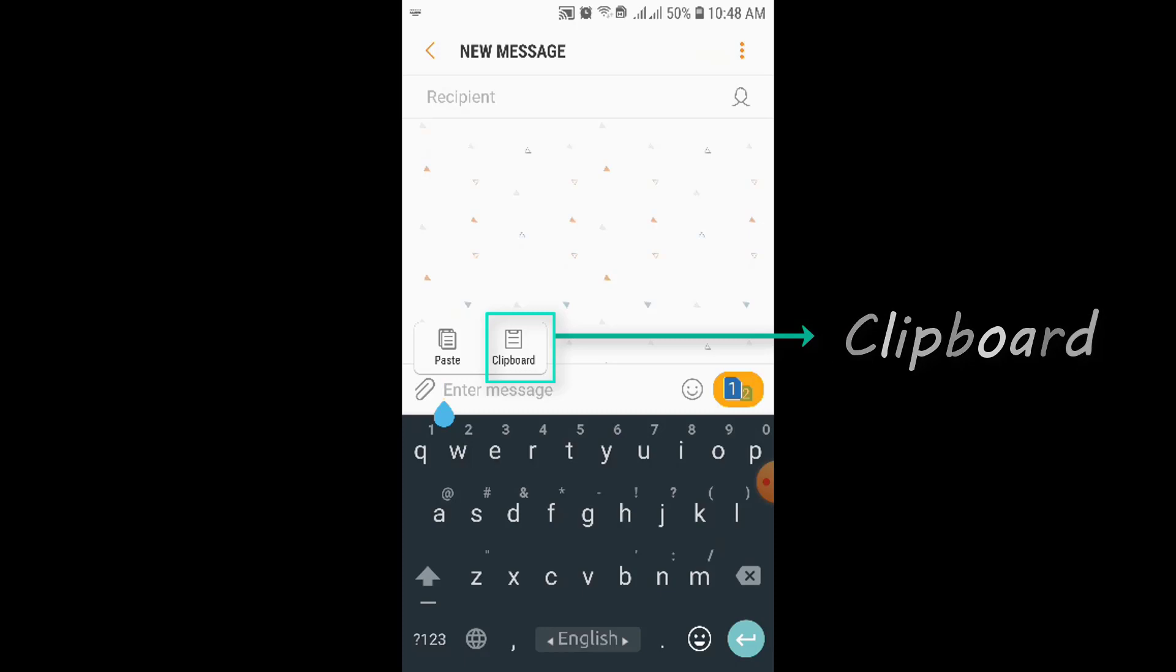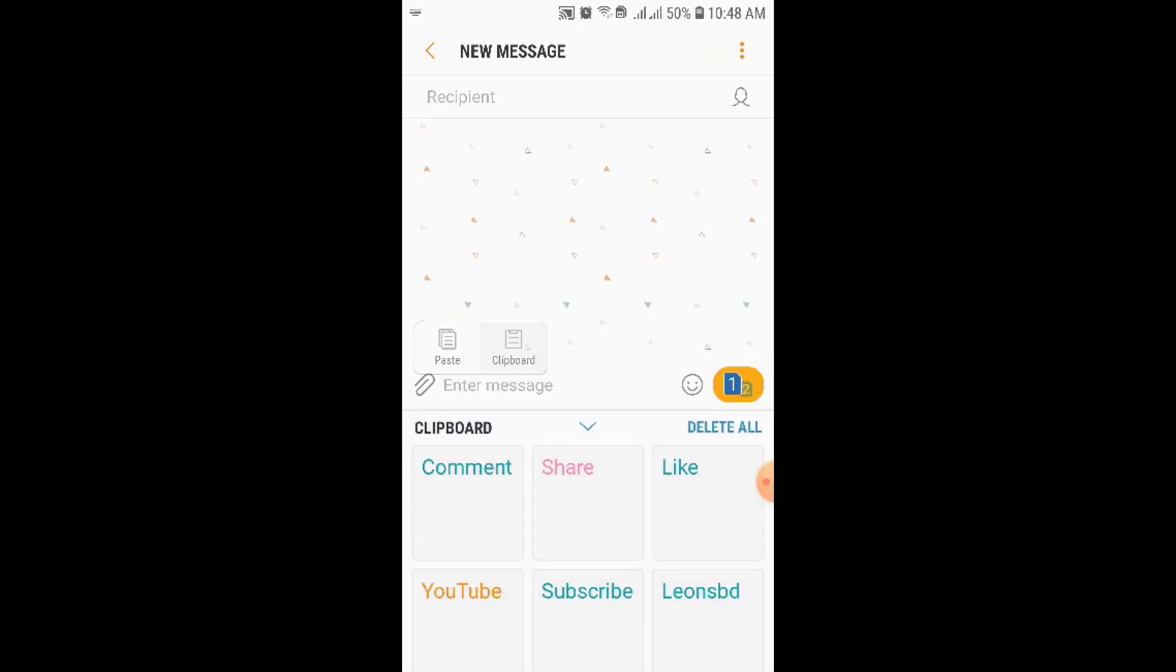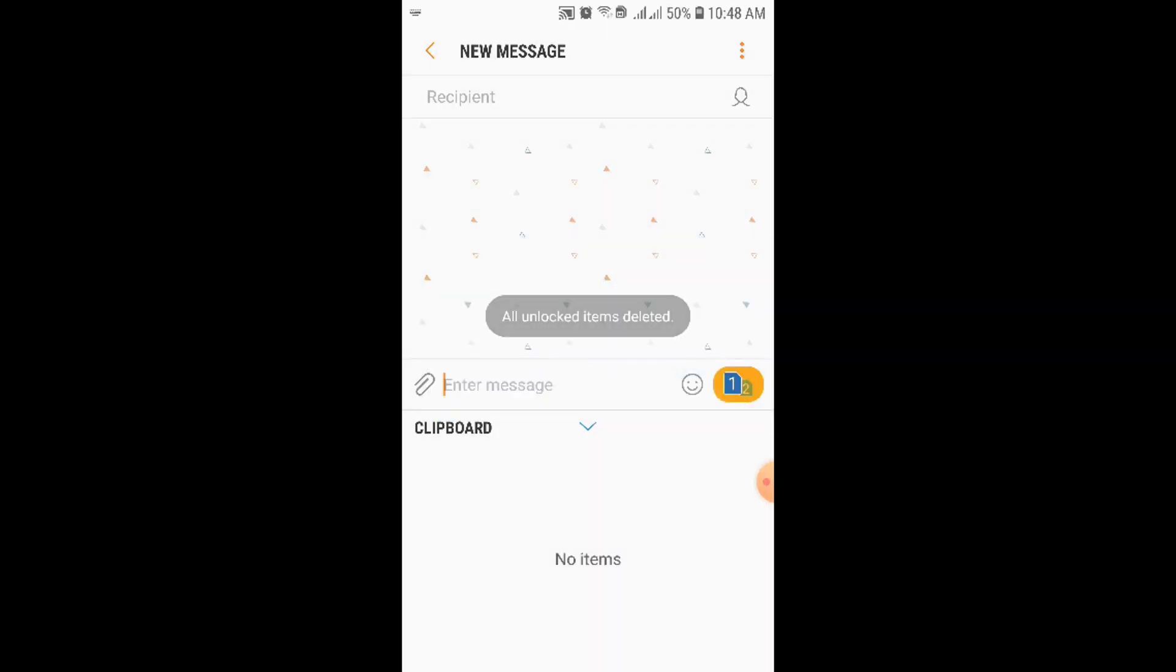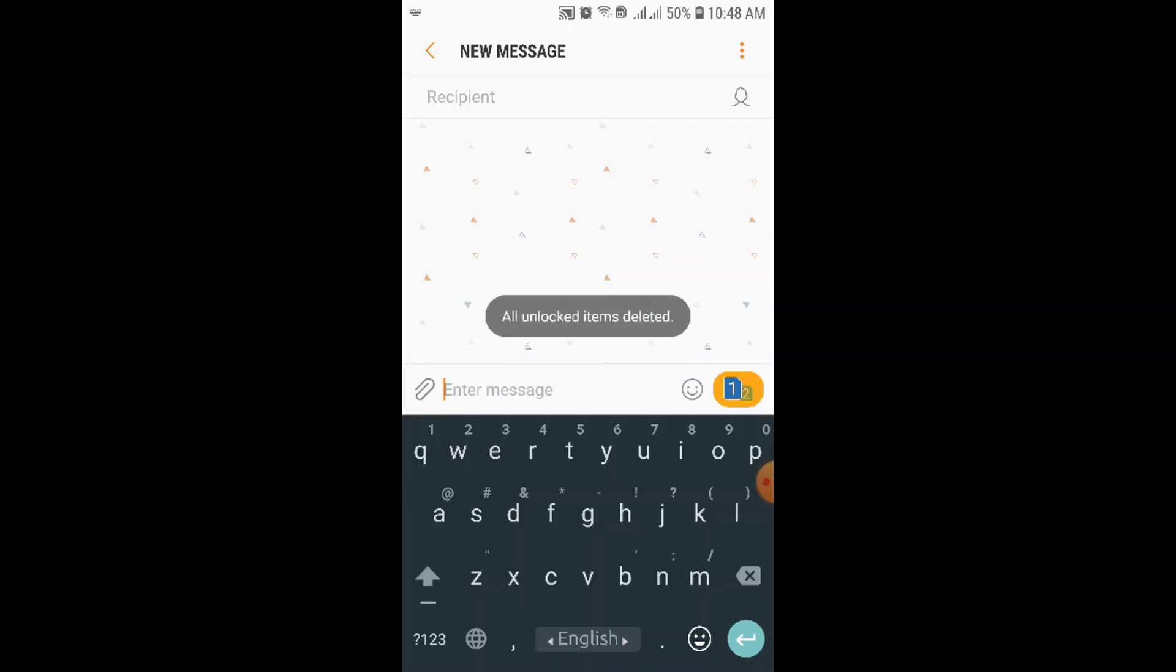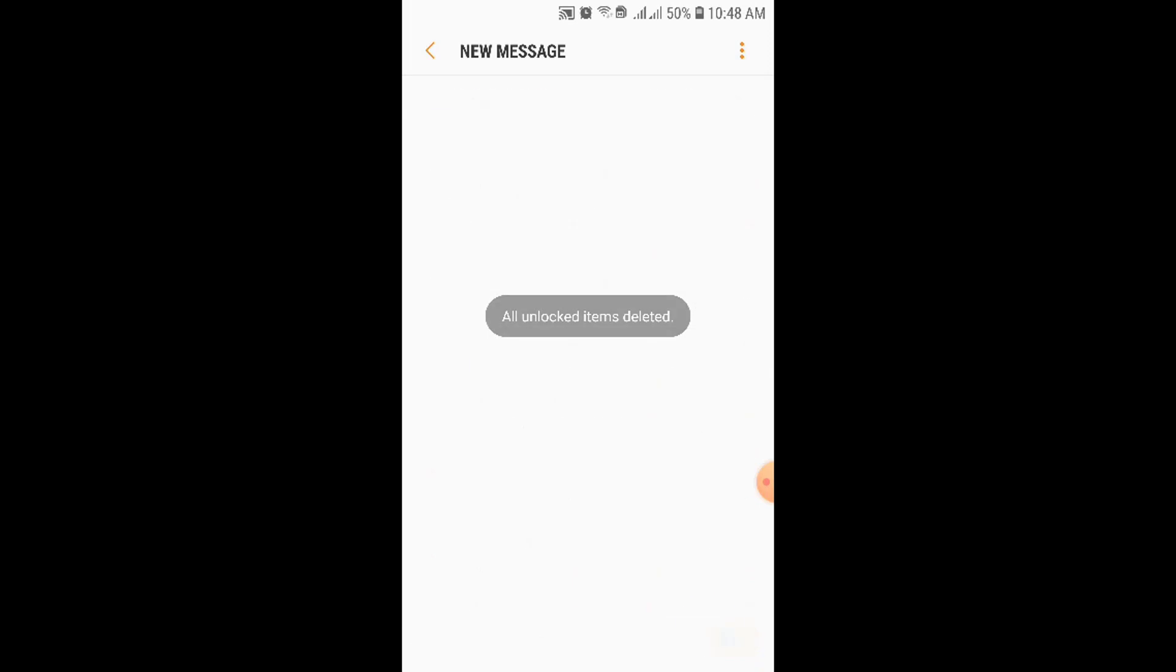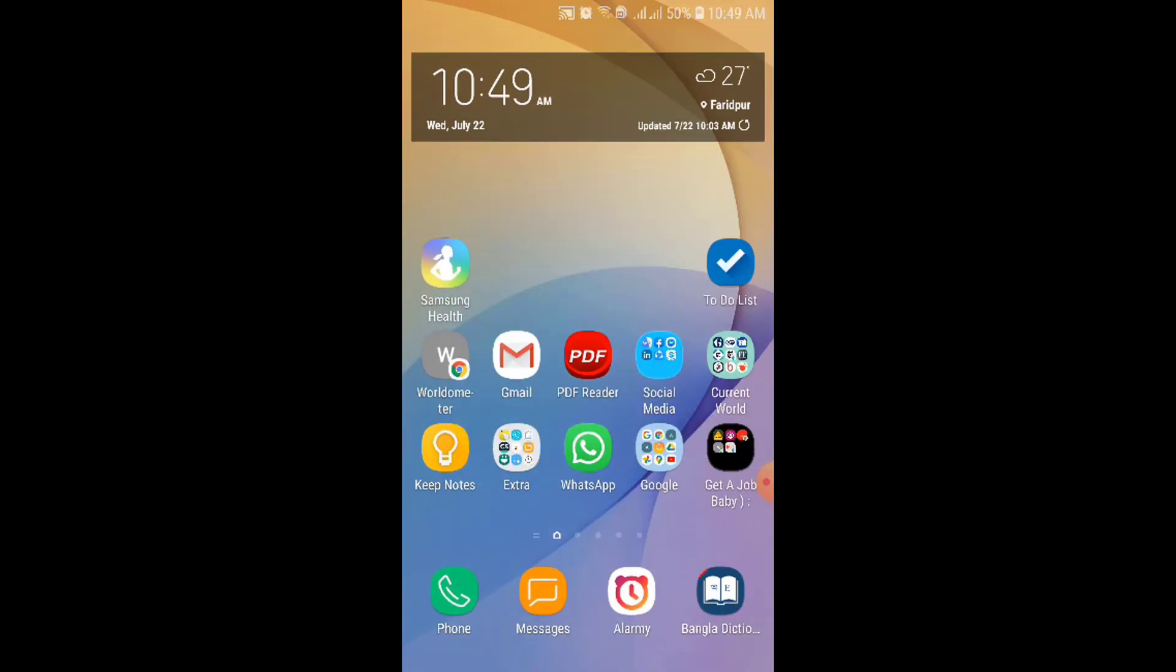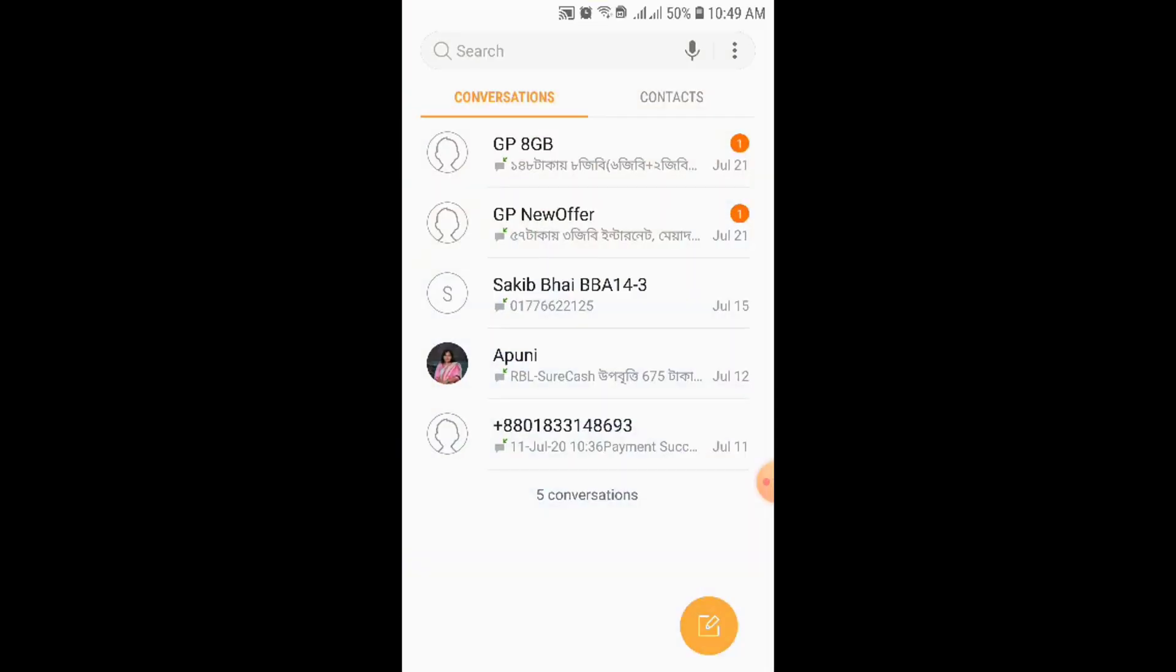So this is the clipboard. If you click here on clipboard, see, this is the copied thing. Okay, so click on delete, so it will be deleted. I'll show you again.